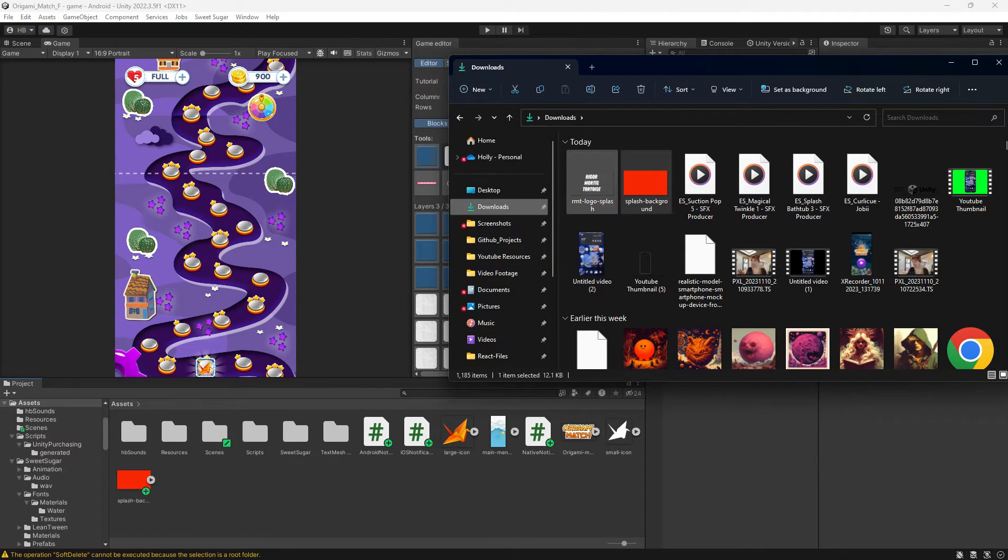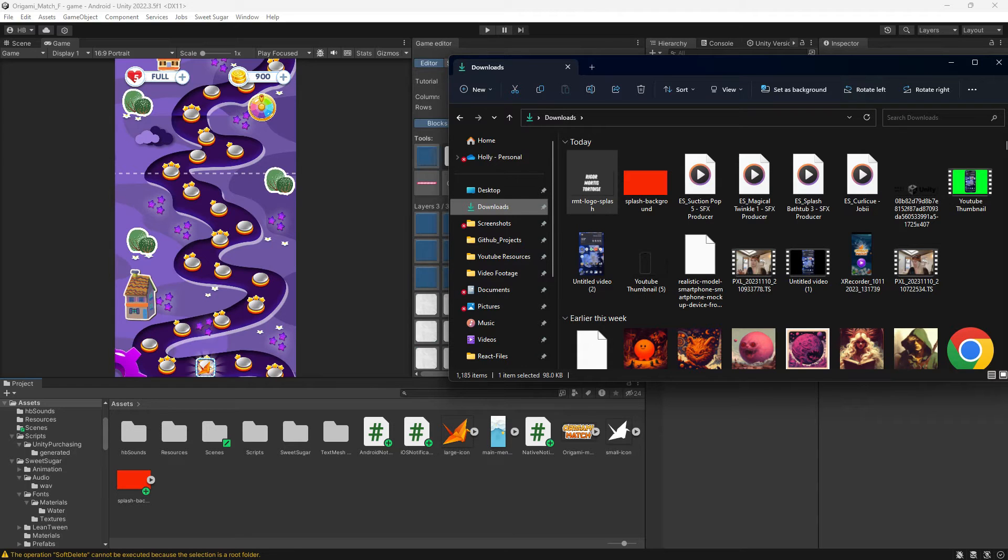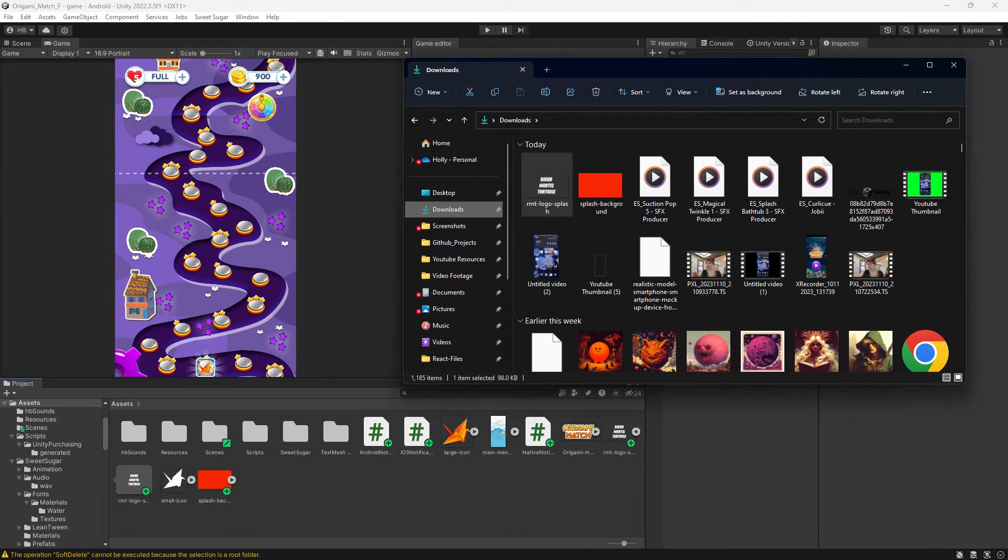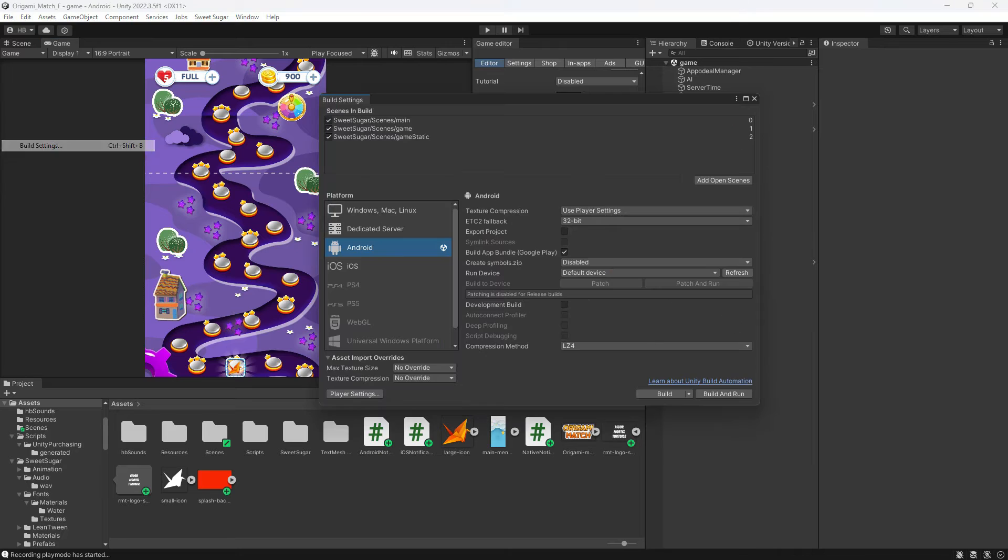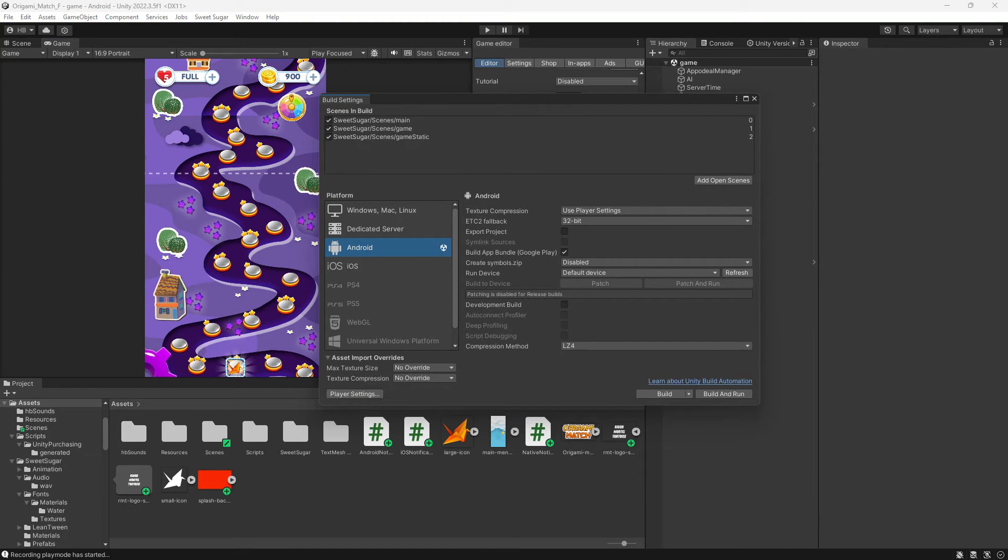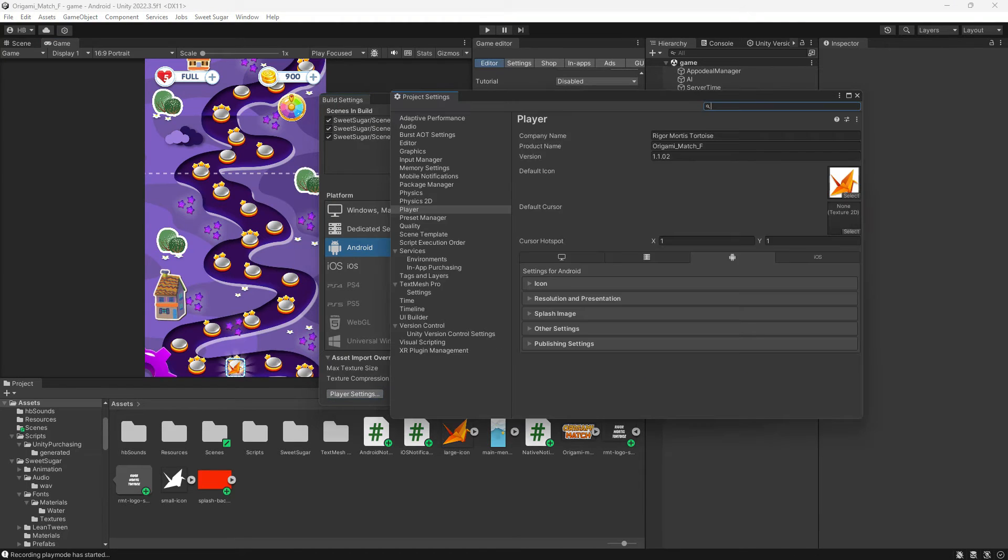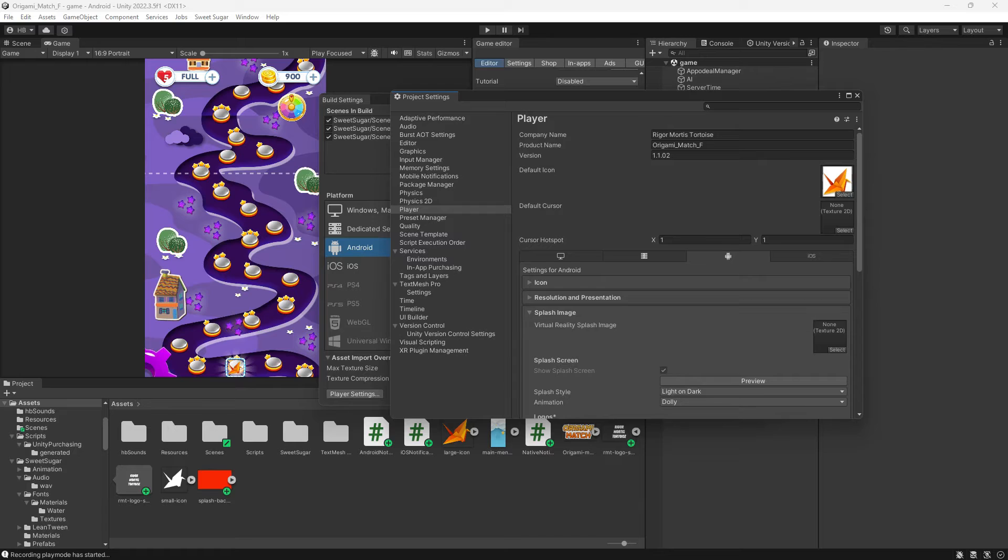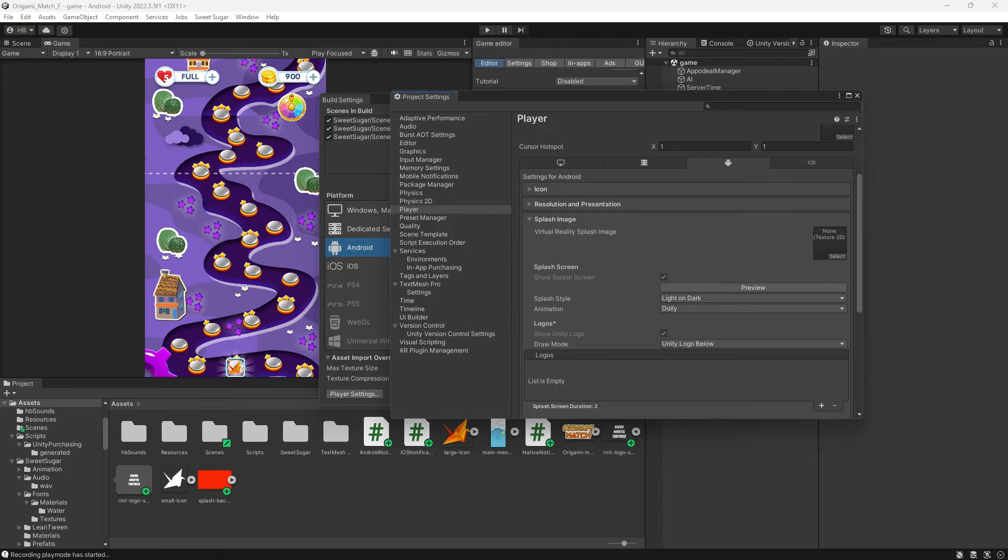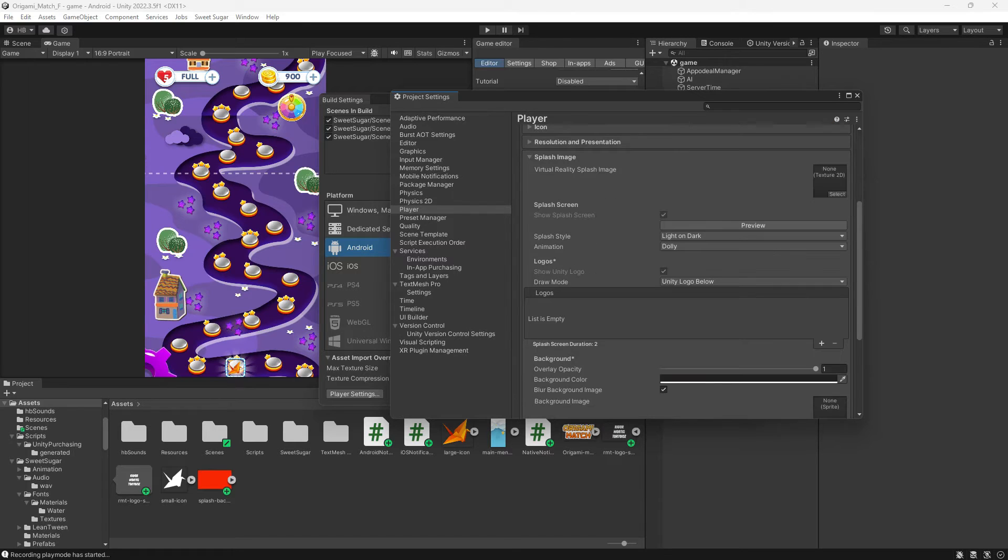Now I need to navigate to our player settings. I'm going to go to File then Build Settings and you'll notice that I am currently on the Android platform, and then I'll click on Player Settings at the bottom of this window. In Player Settings you'll want to click on the platform for which you are working, in my case Android, and then navigate to the Splash Image section.